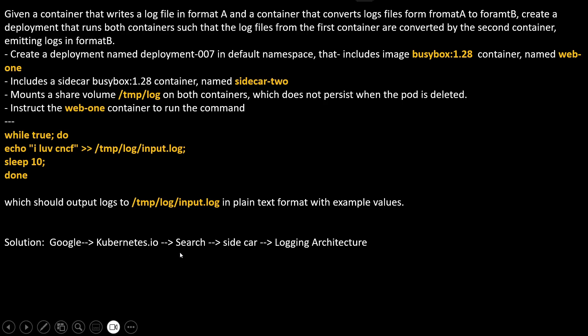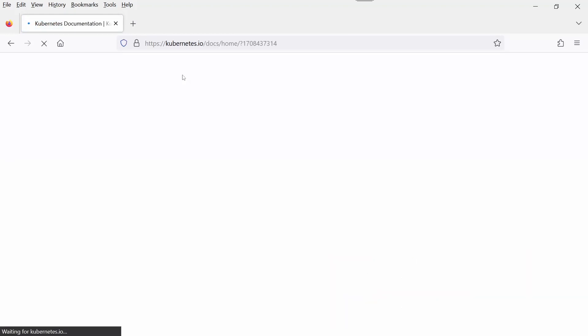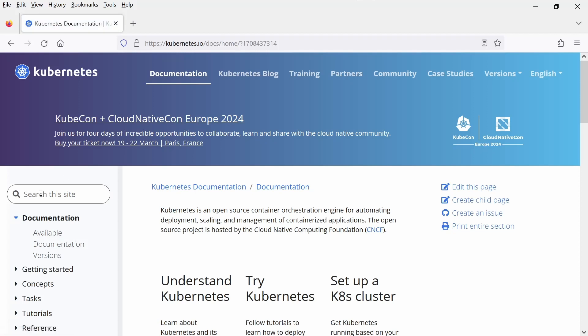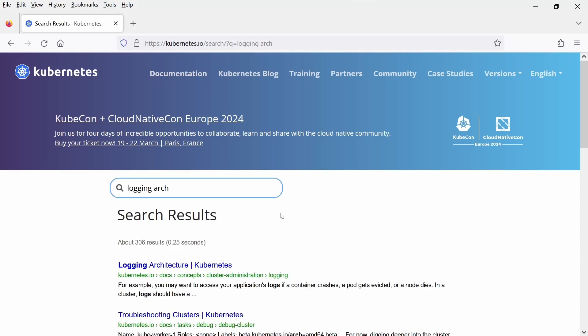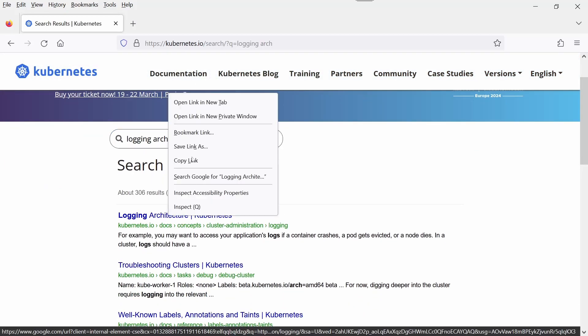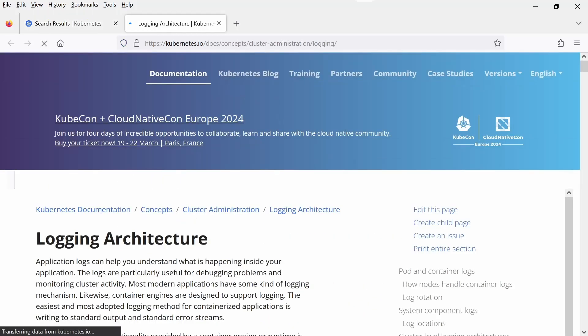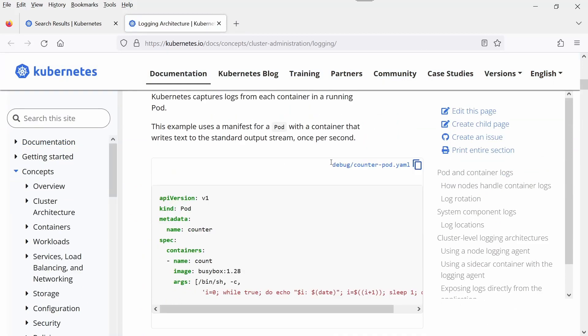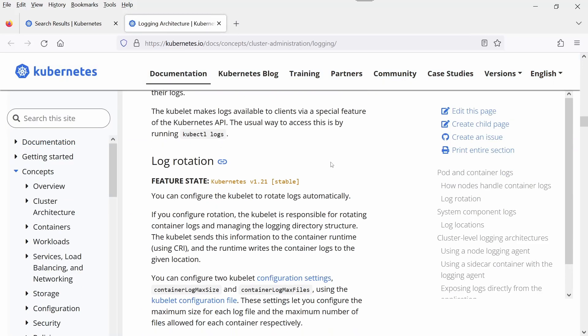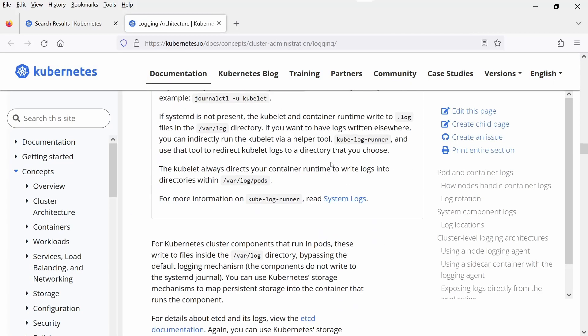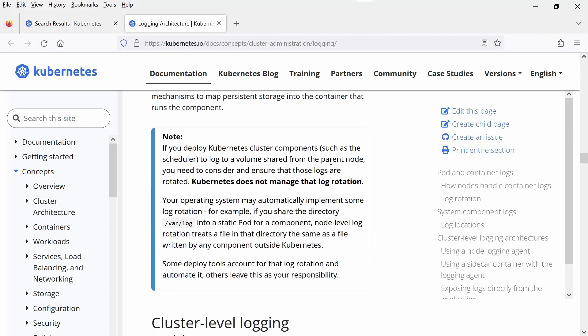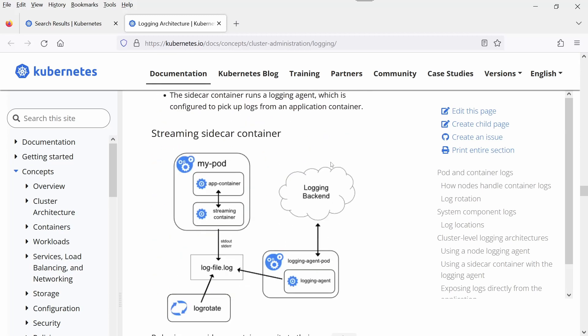In the browser, I open the kubernetes.io webpage, click on documentation, and search for logging architecture. Logging architecture is here, open it in a new tab, and then go find the YAML file which has three containers.